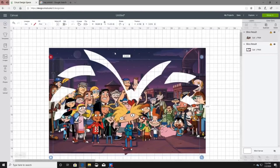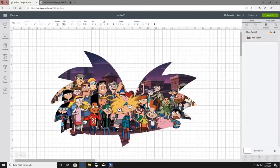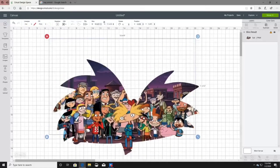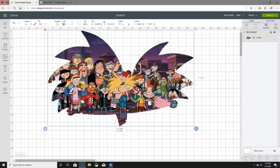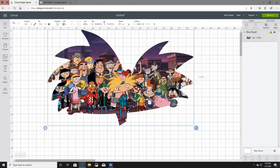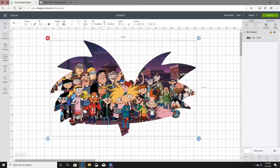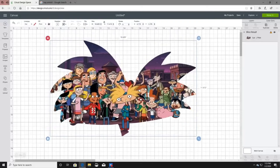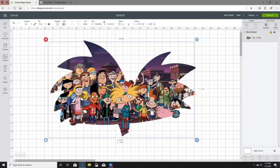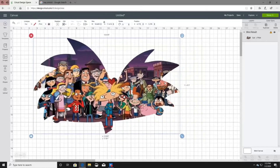Now we have the Hey Arnold head image with the picture cut into it — basically the Hey Arnold image on the football head shape. That is how you slice. You can put this on a shirt or do whatever you want with it.